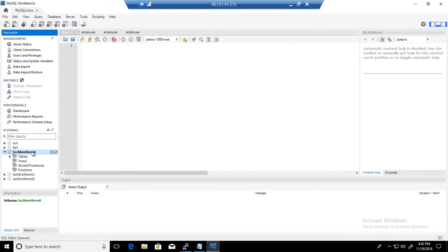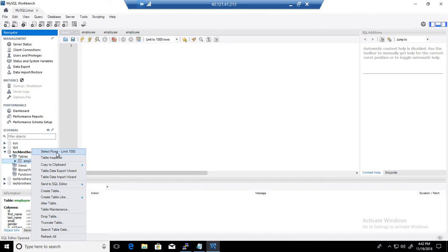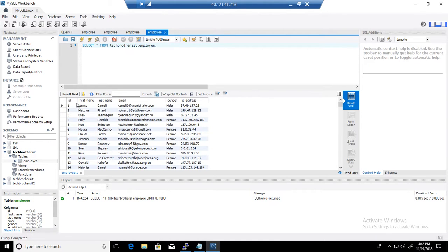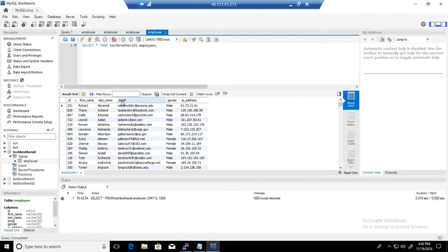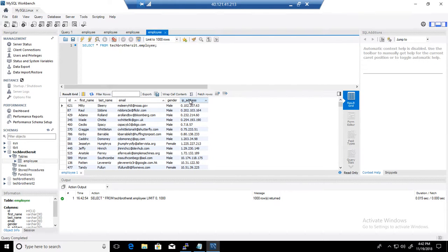One of them is called Tech Brothers and it has different tables. But in my case it looks like it has only one table. Right click on that one. Just inspect some data how it looks like. So we have ID, first name, last name, email, gender, IP address. Looks great.